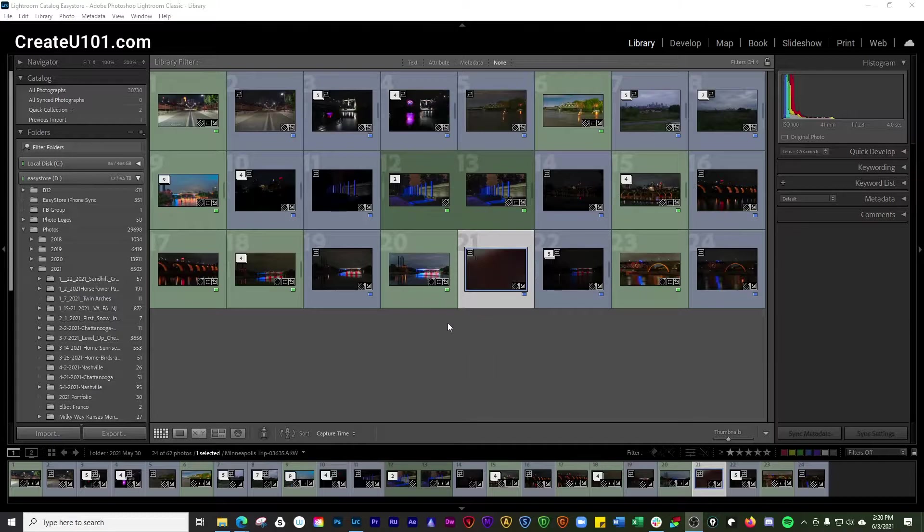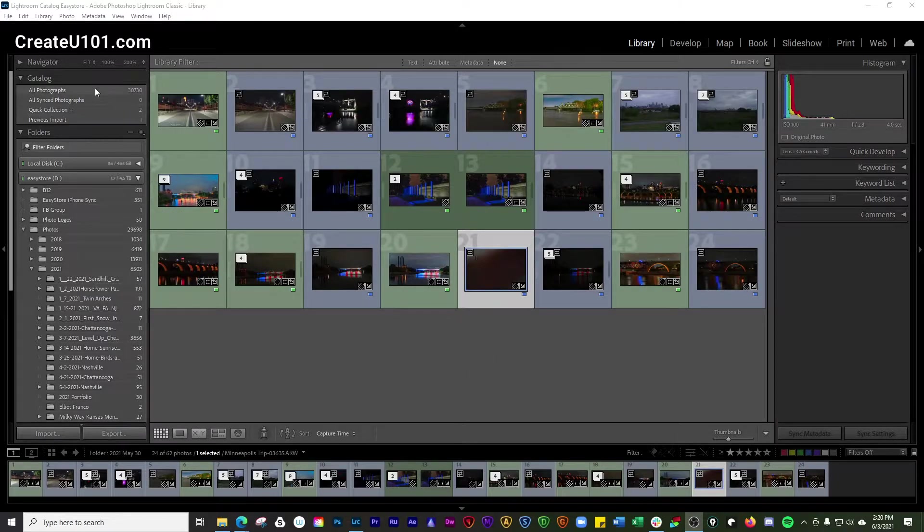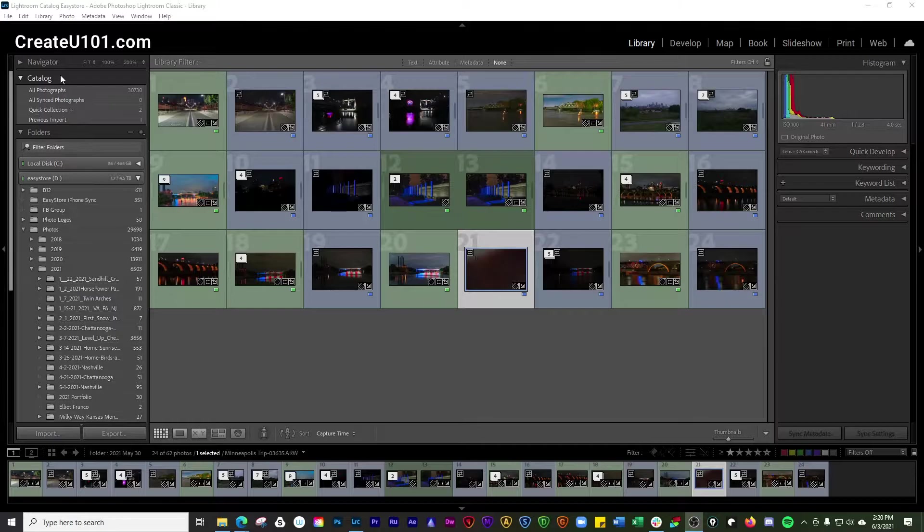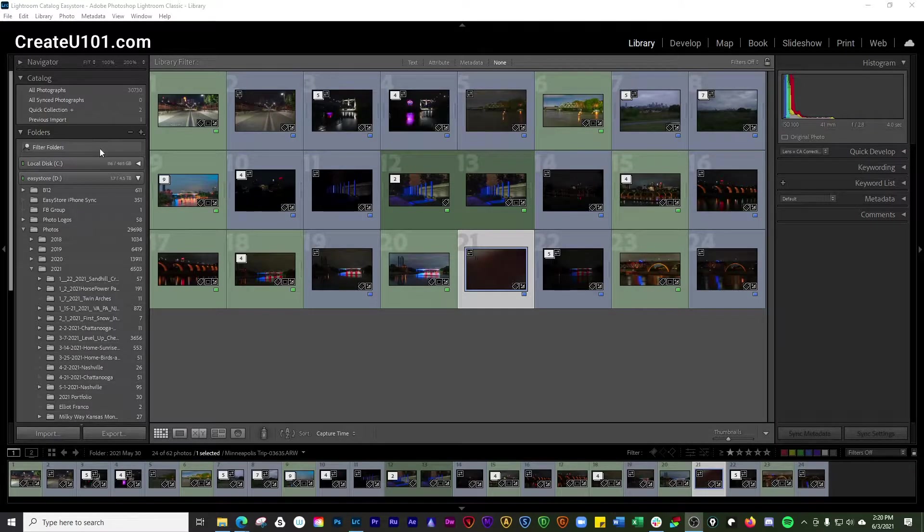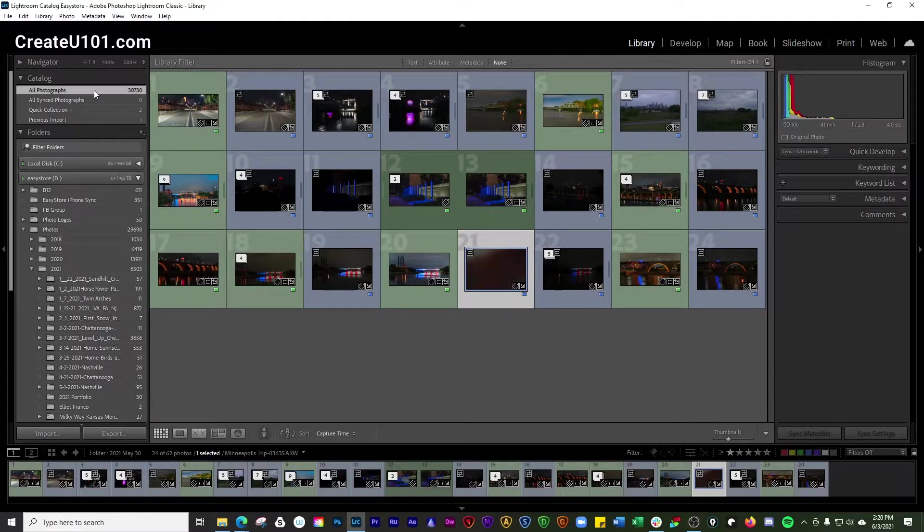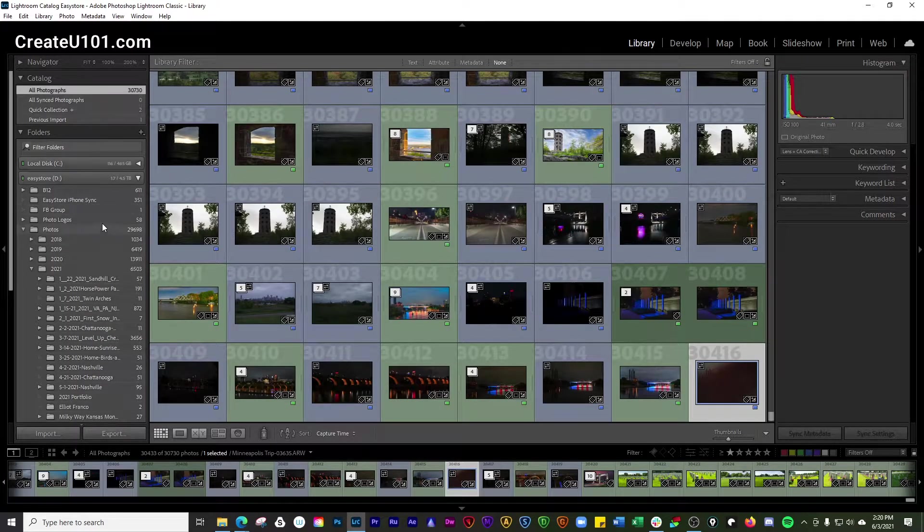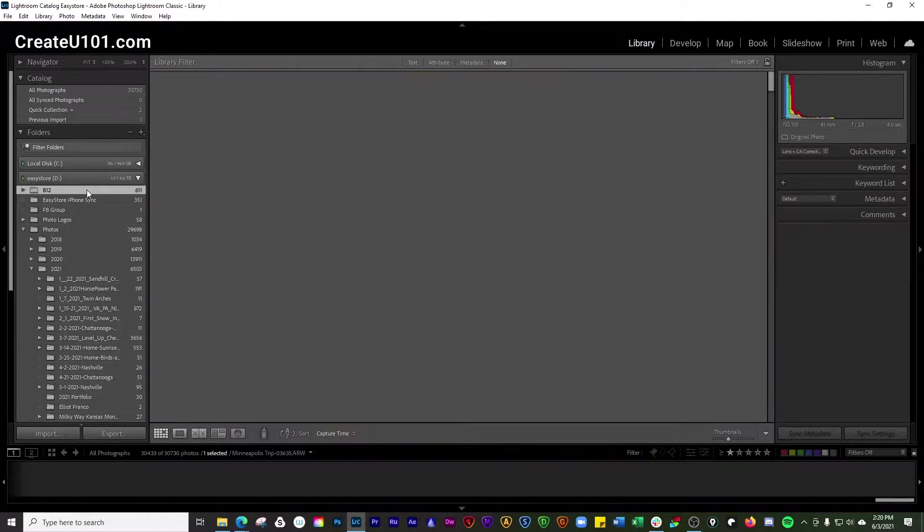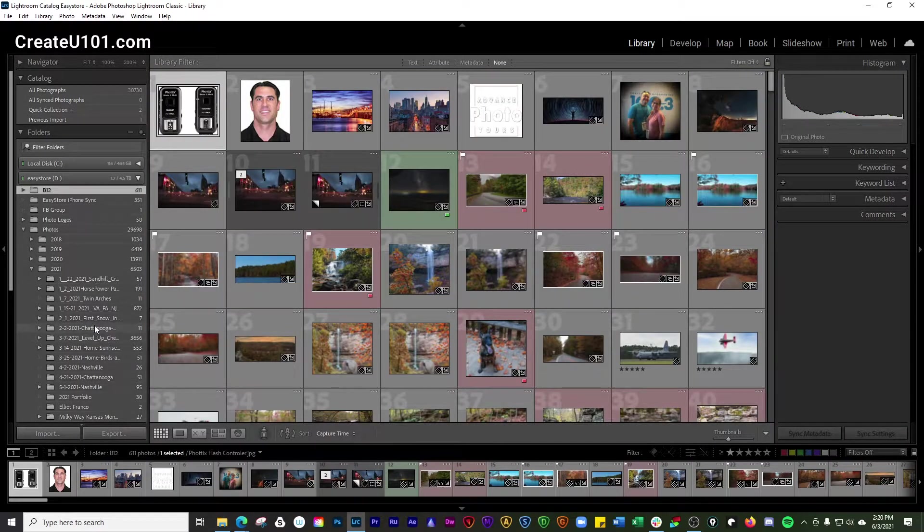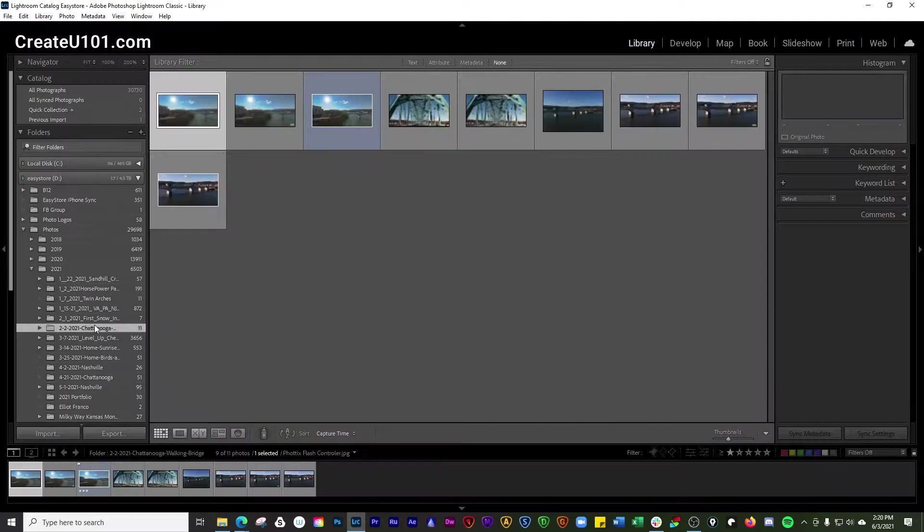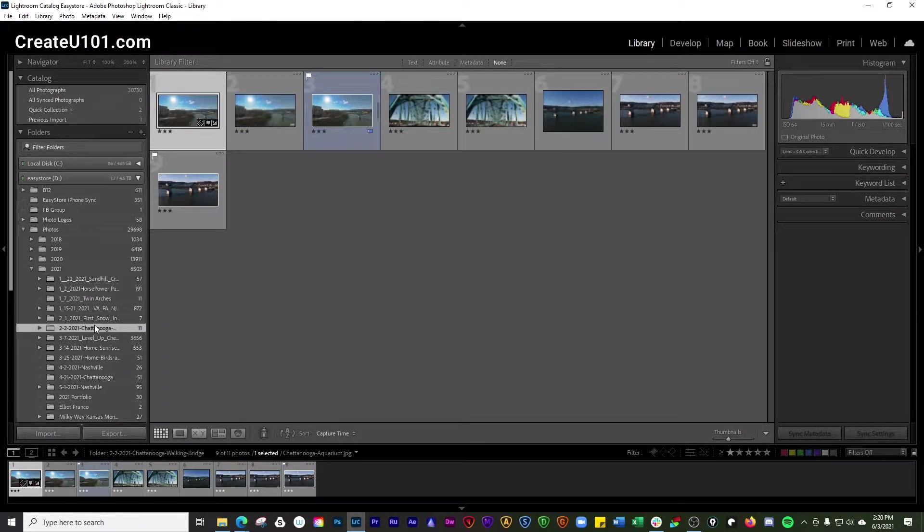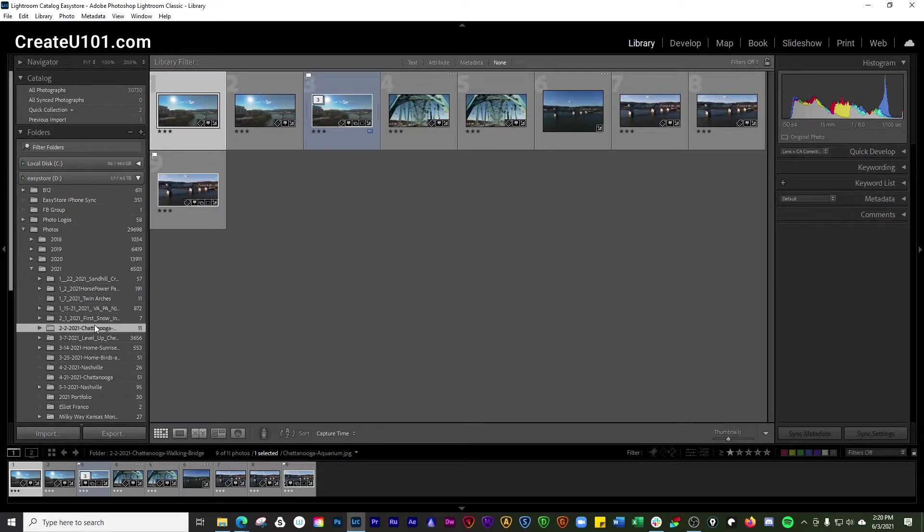There's a few different options to do this. We're going to start off over here on the left hand side in the catalog and folders panel. One of the ways that you can do this is by clicking on any one of these sources over here. What that's going to do is show you all of the photos that are inside of that folder.